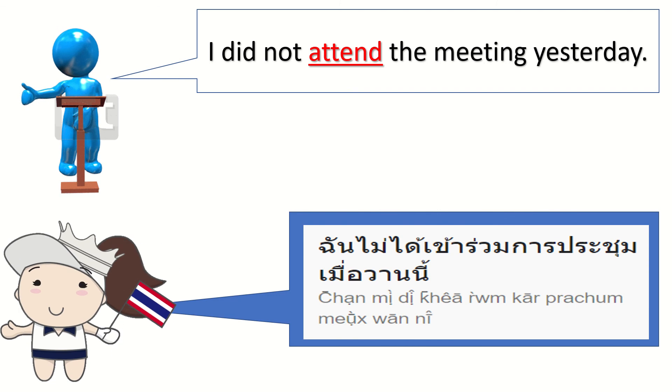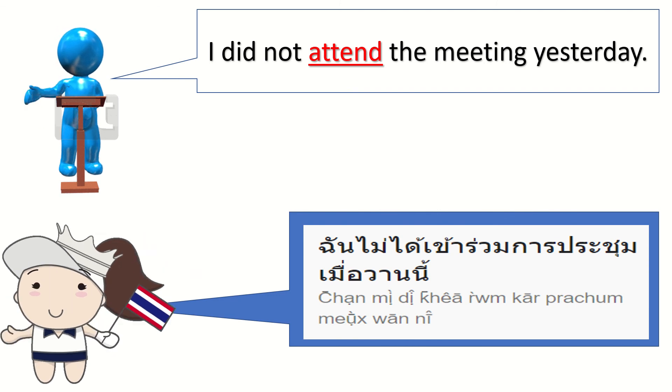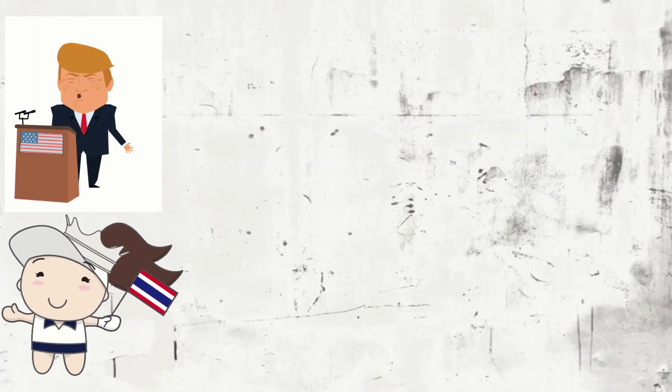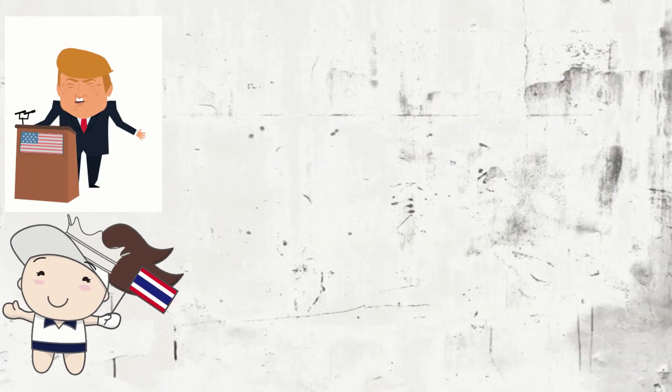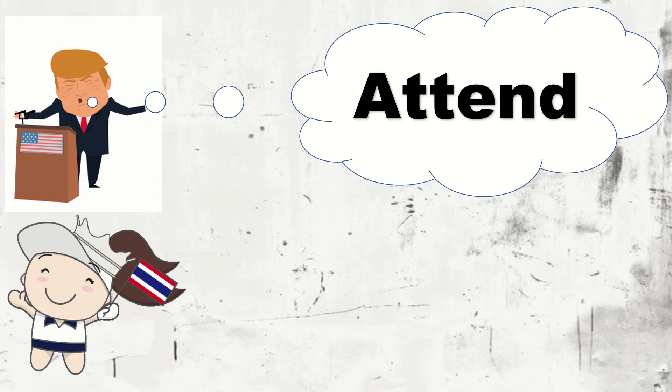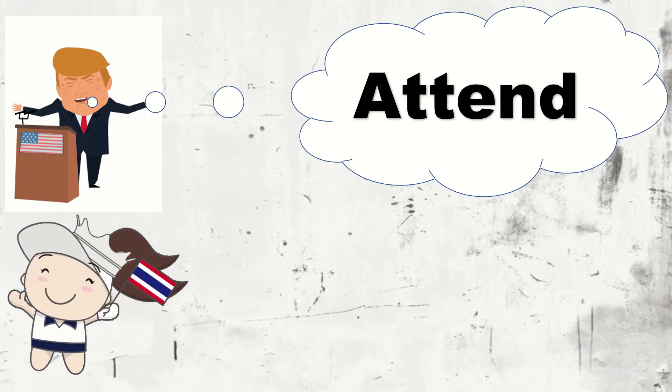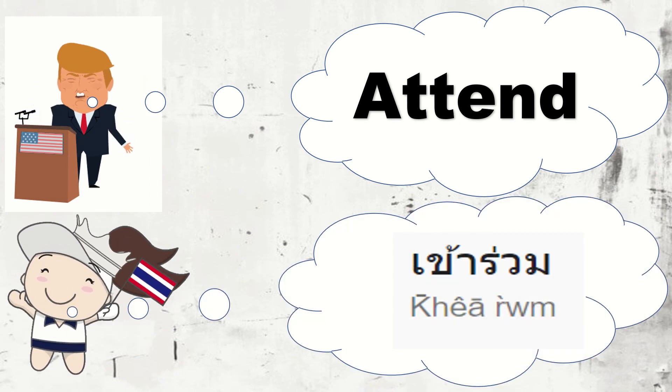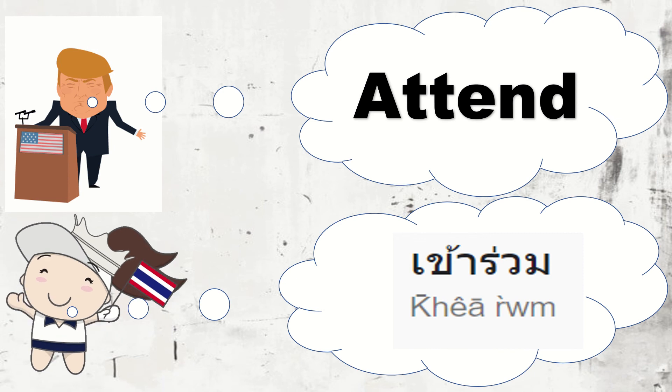Very good. So, again, our word of the day is attend. Again, say it with me. Attend. In Thai. Very good.